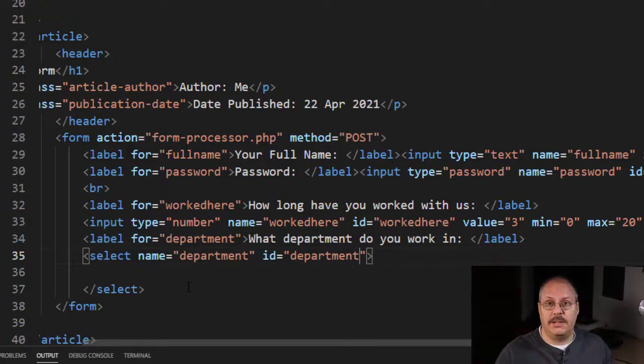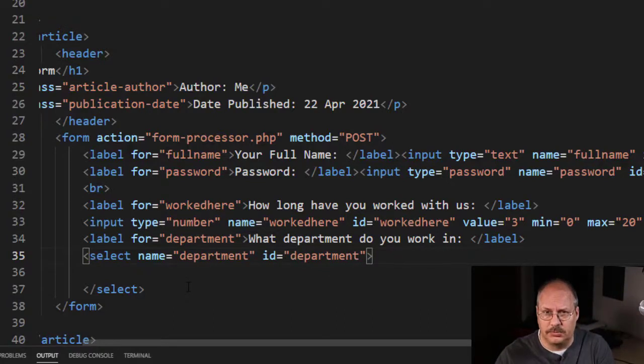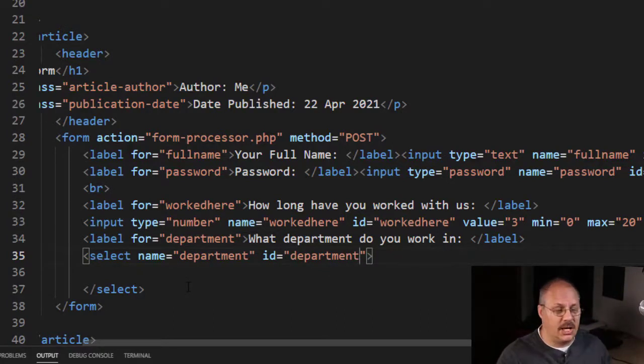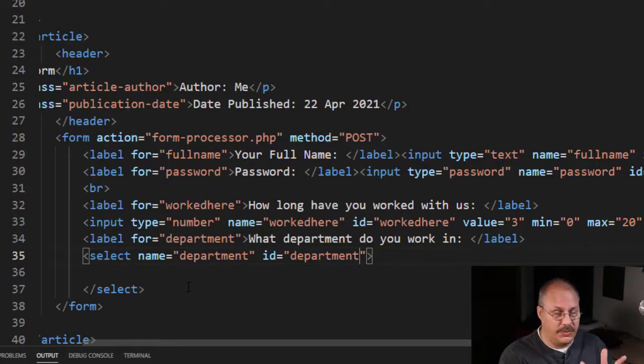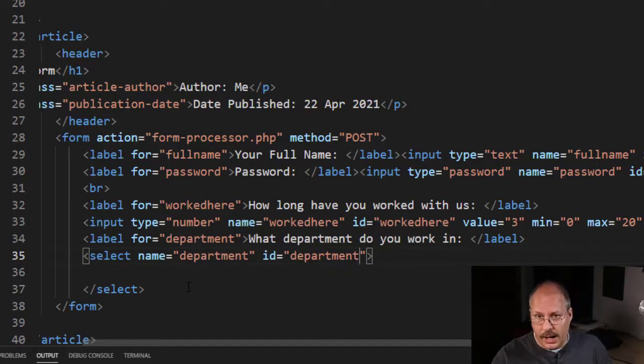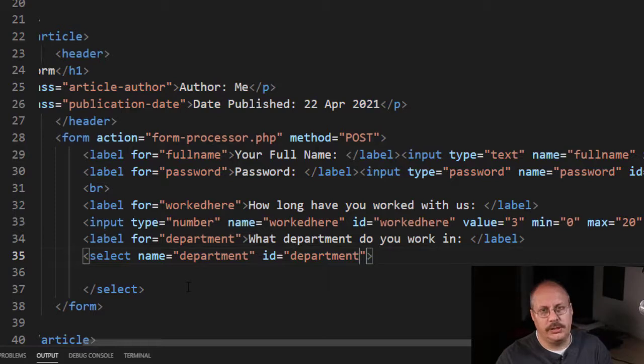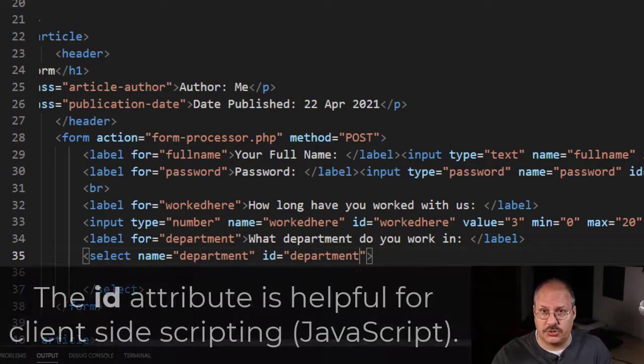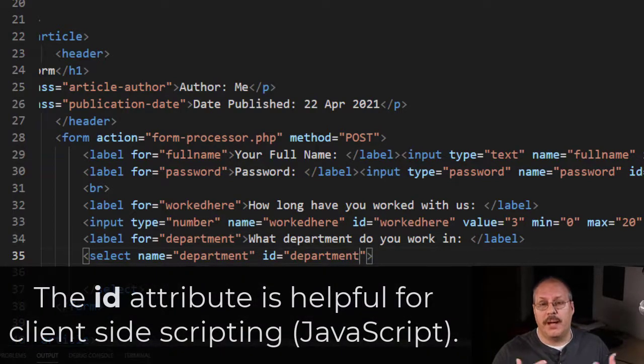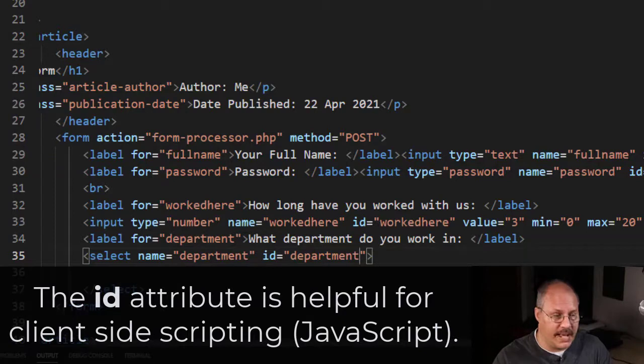Now the name is going to be sent to the form processor, and the id is going to be attached to the for attribute in our label. As well, it's also going to be used if we need to do any type of JavaScript, for example, we might have some form handling.